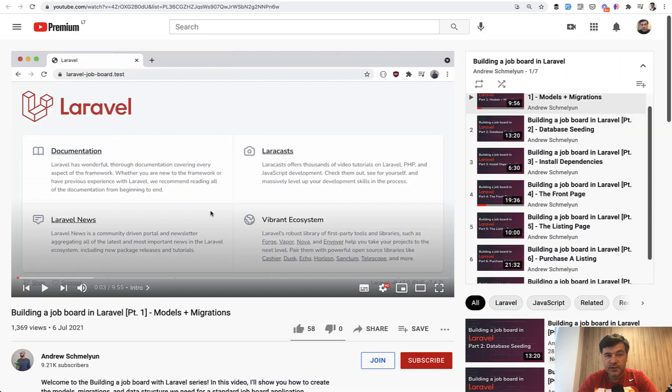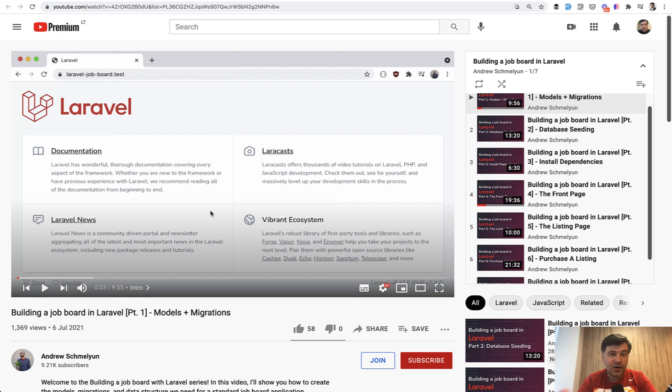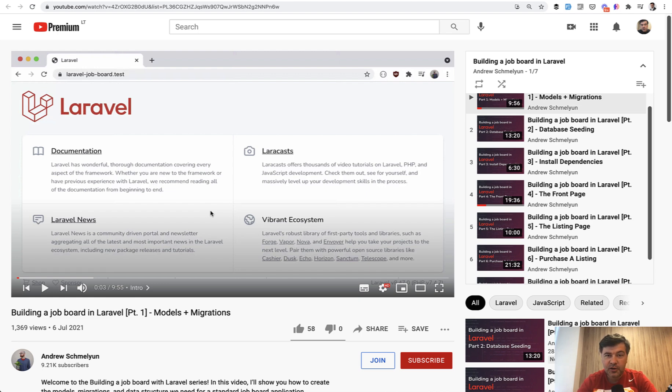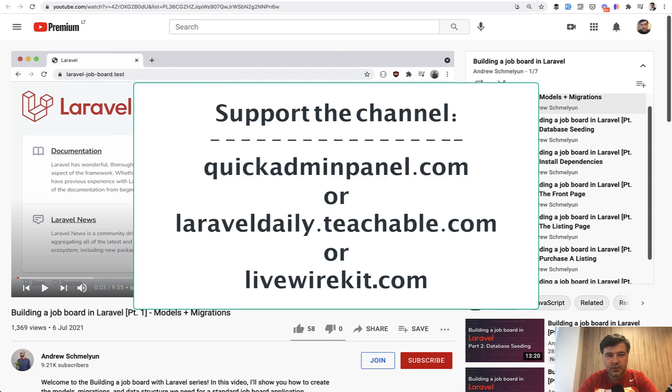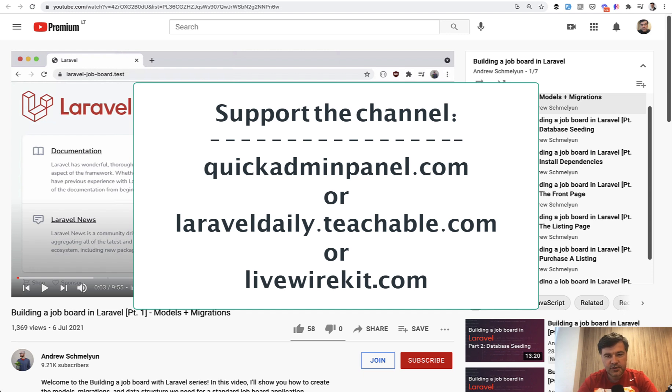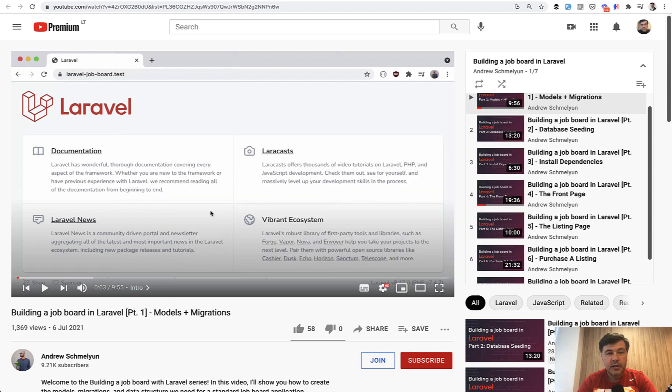And if you want more tips and tricks from me, also partly reviewing my colleague's code or code from the community, which I see on Twitter, like in this case, subscribe to the channel. And also you can support my channel financially. So I would shoot daily videos in the upcoming future for longer time. You can support the channel by checking out one of the three products that you can see on the screen, admin panel generator, my courses or live wire kit. See you guys in other videos.